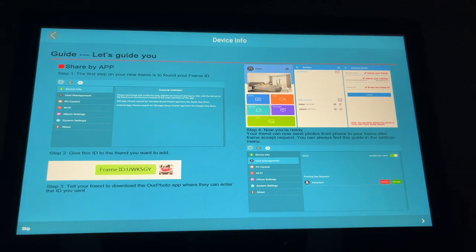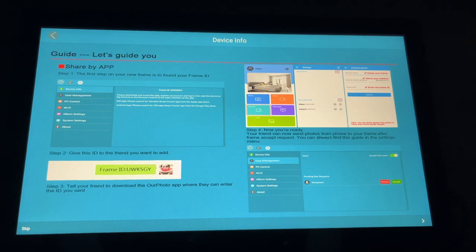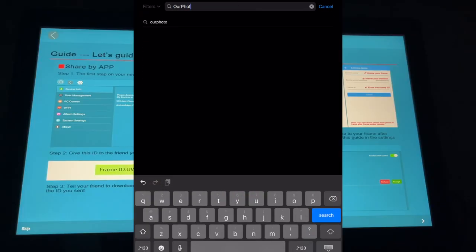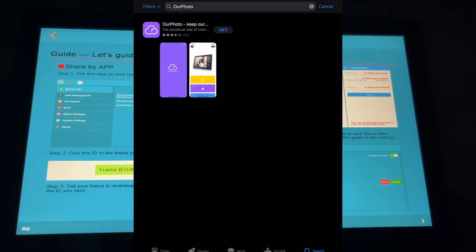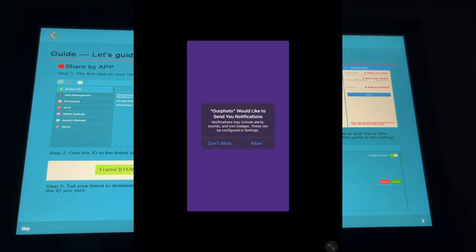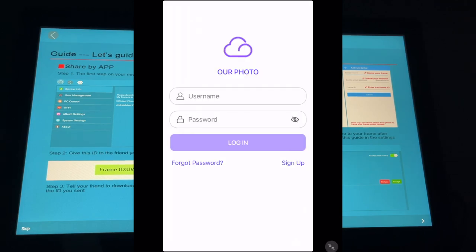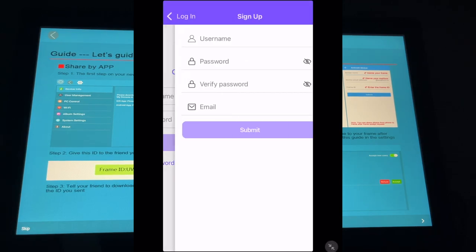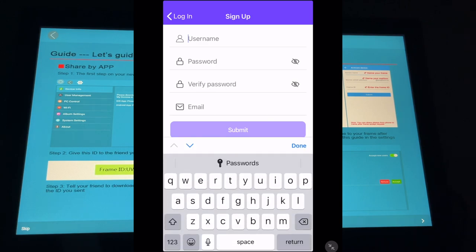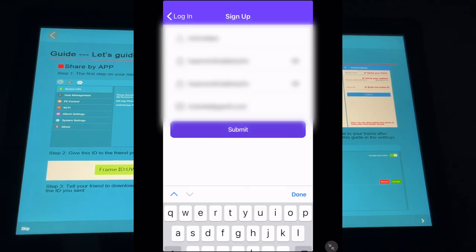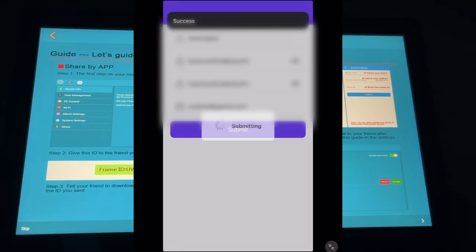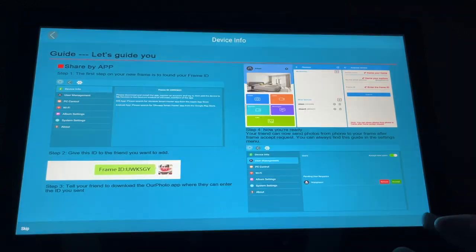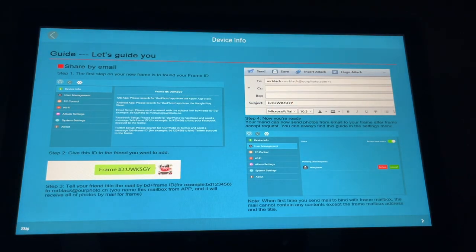So it says guide. Let's guide you. Share the app. The first step on your new frame is to find your frame ID. So it wants me to download the rPhoto app. So I'm going to open that up on my iPad. I'll go into my app store and I'll search for it. I found the app. I'll say get. That's downloaded. I'll hit open. It says it would like to send me notifications. I'll allow it. Wants a username and password. I'll hit sign up. I'll enter in my username and password. It says success.